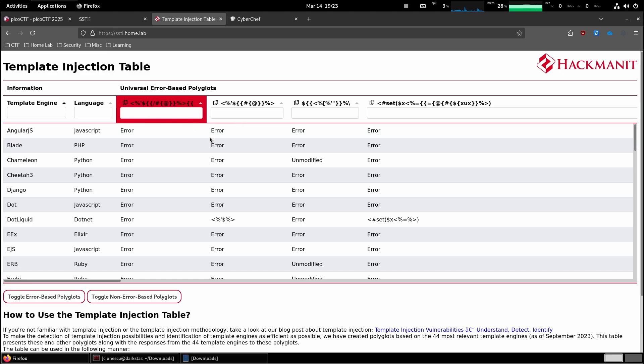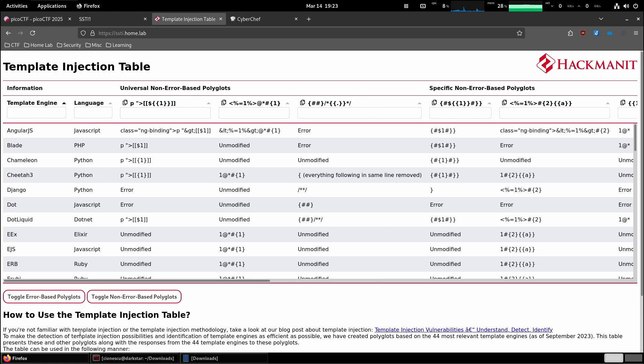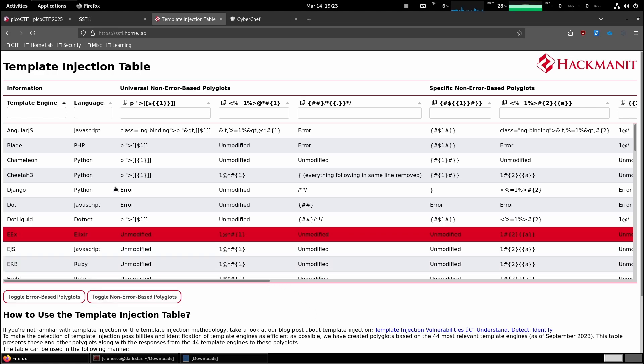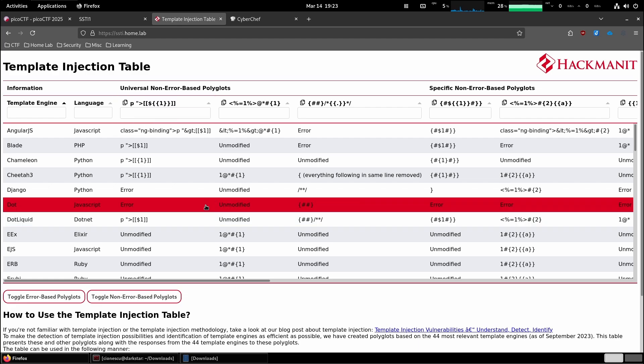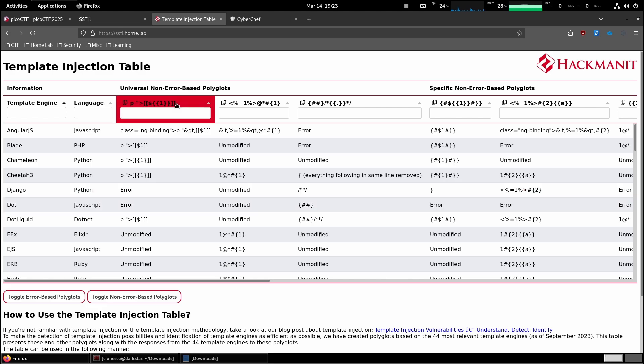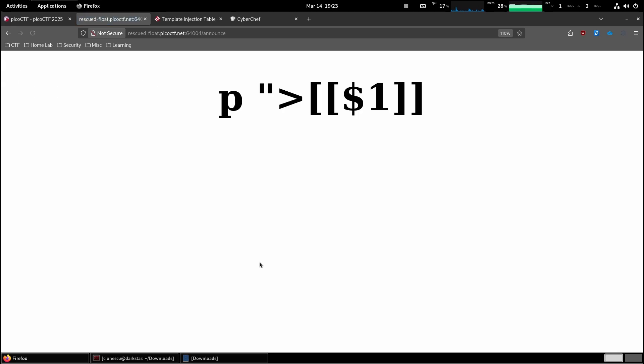I want to get rid of the error ones and keep just the non-error ones. Generally it's recommended to start with the non-error ones, and if you're unable to narrow down the language and template engine, then enable the error ones. Let's get started. We're going to copy the first one, paste it here, and look at the output.